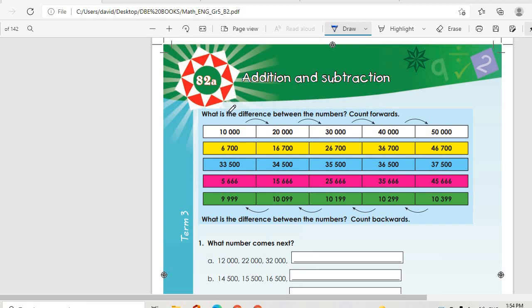Good morning guys. Let's hope everyone is well and in good care. If we look at topic 82A, which is addition and subtraction.